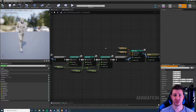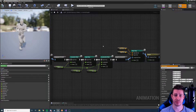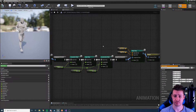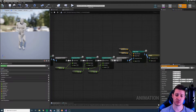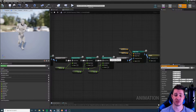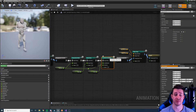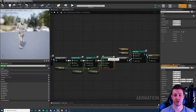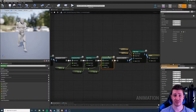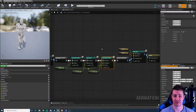Hi there and welcome to this tutorial for the Strider plugin in Unreal Engine 4. In this tutorial we're going to take a look at the acceleration warp, or lean warp node, see what it does, how to set it up and all of its settings.